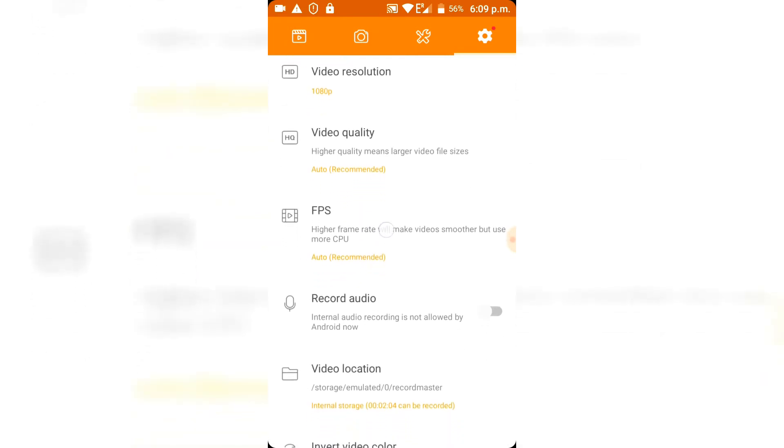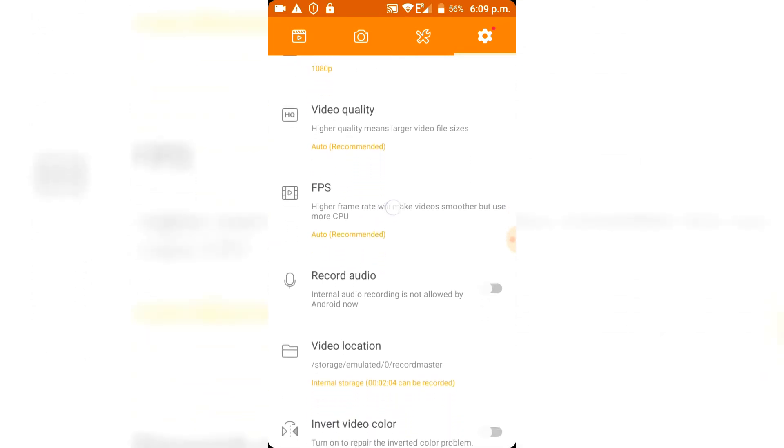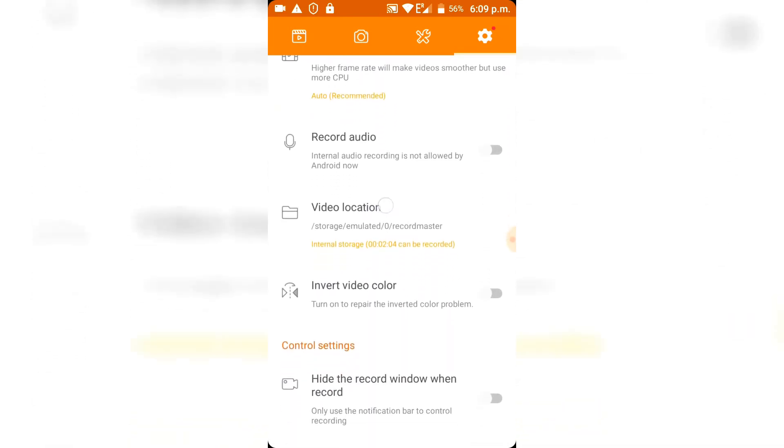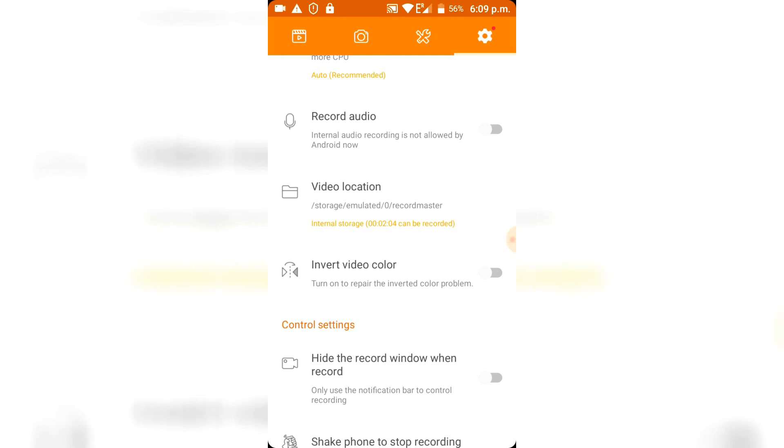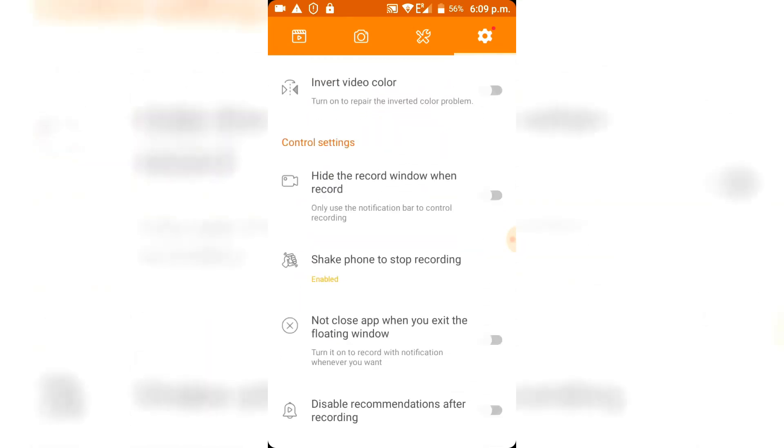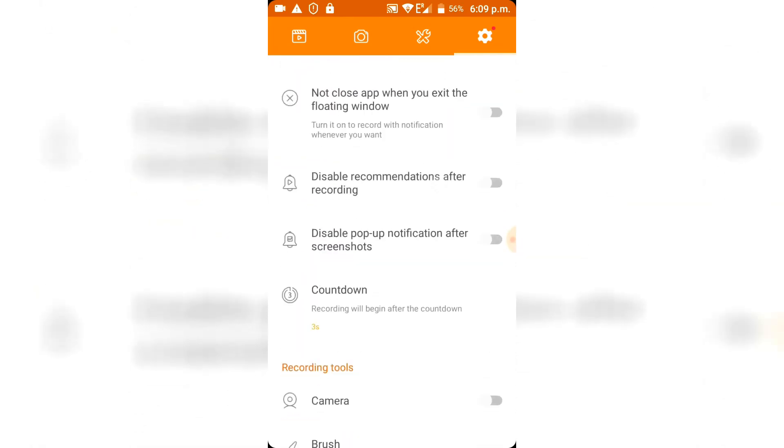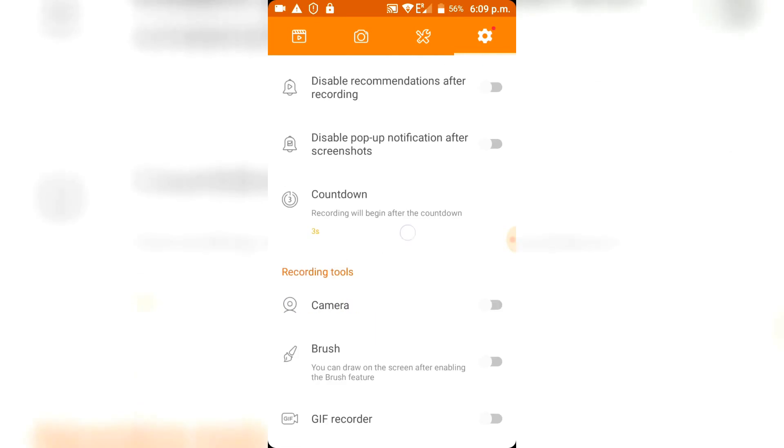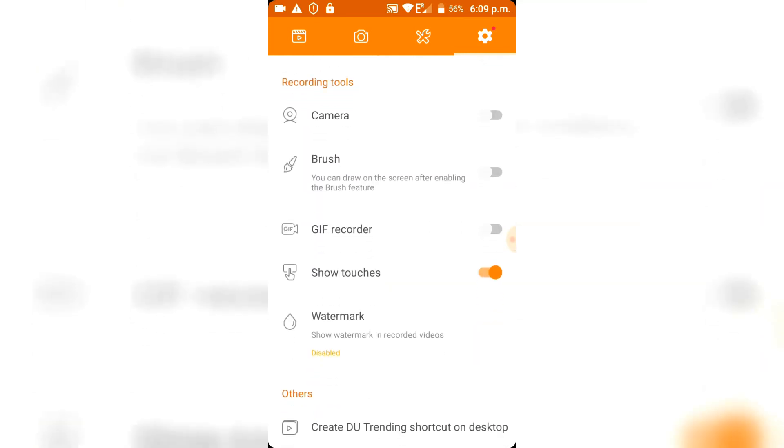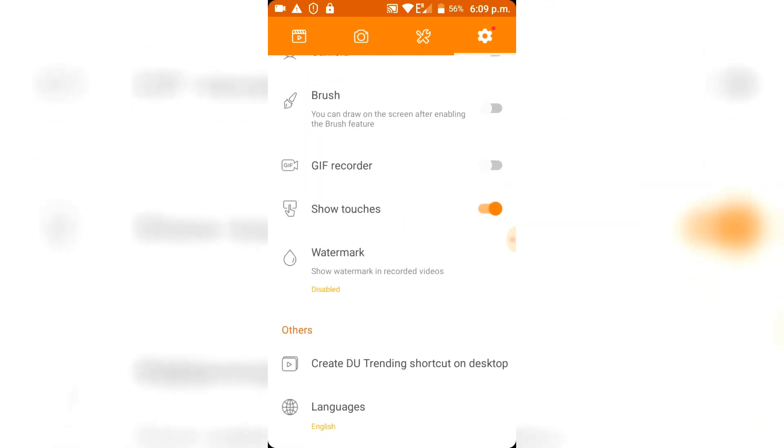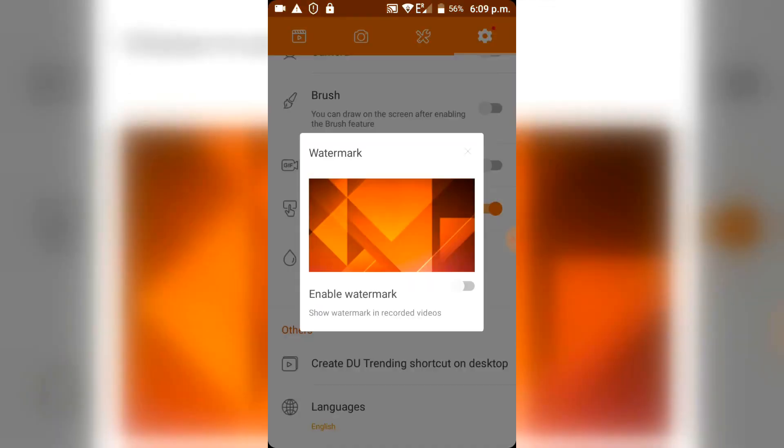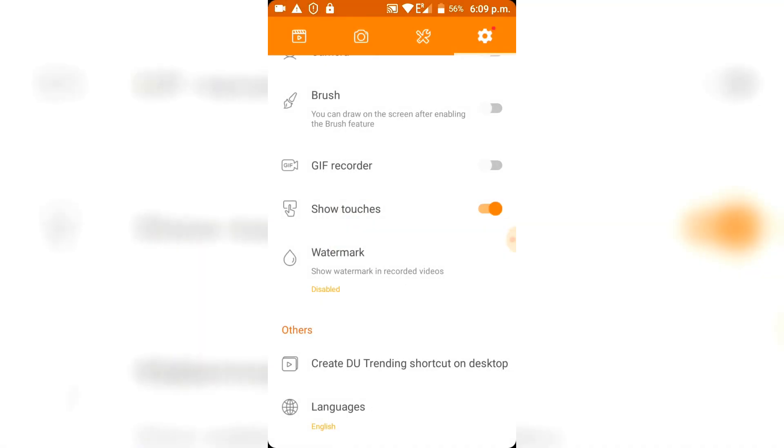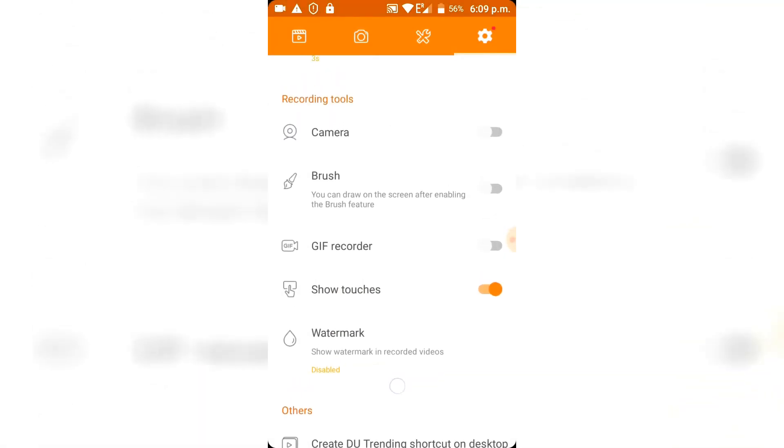But one very cool thing is that you can remove the watermark. Obviously I have turned it off so that I don't have a watermark on my videos because nobody likes that. And I think that's a great option to have, especially for a free program.